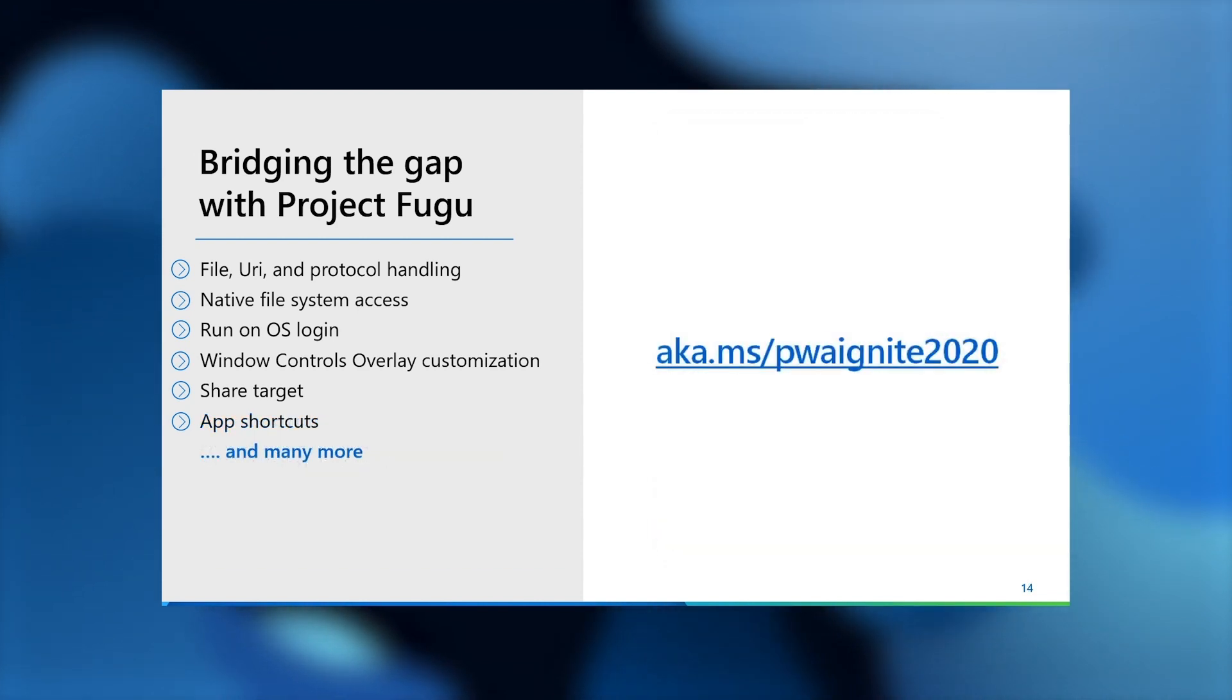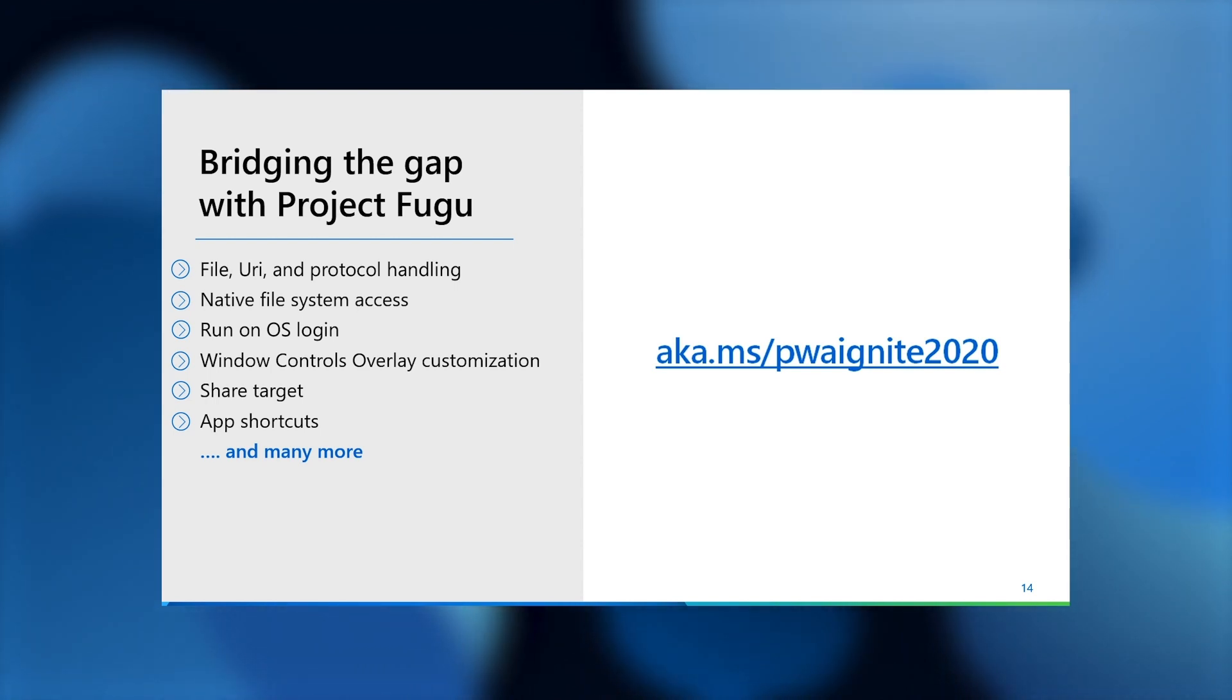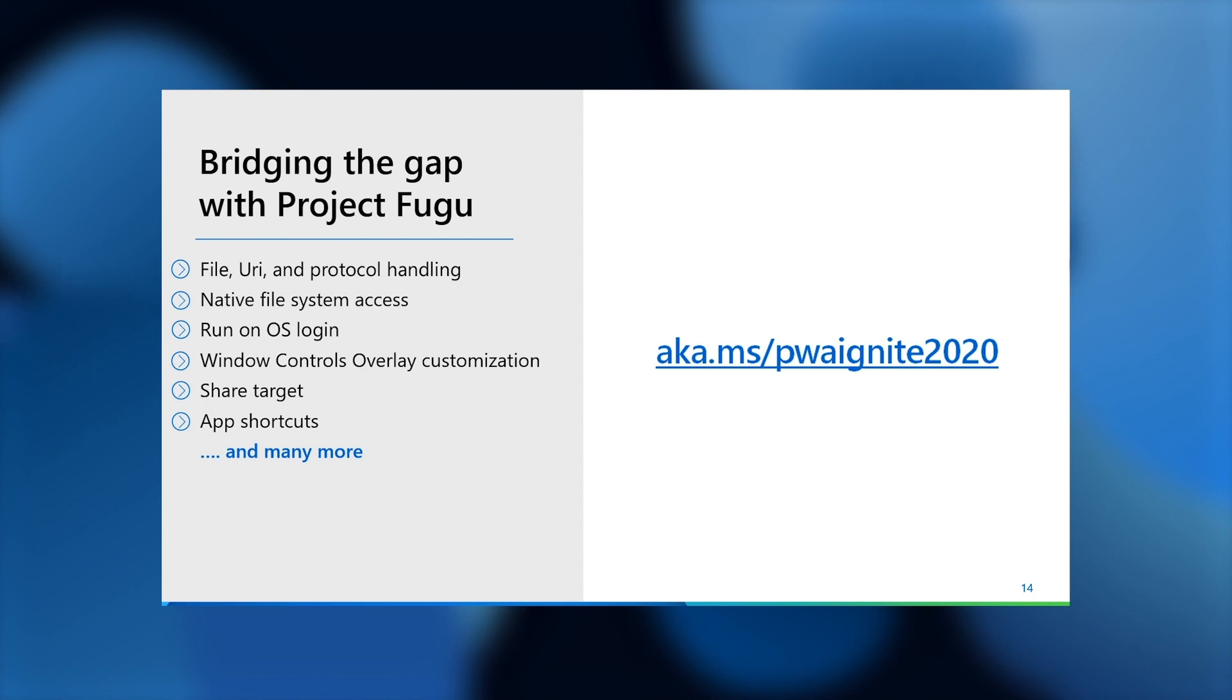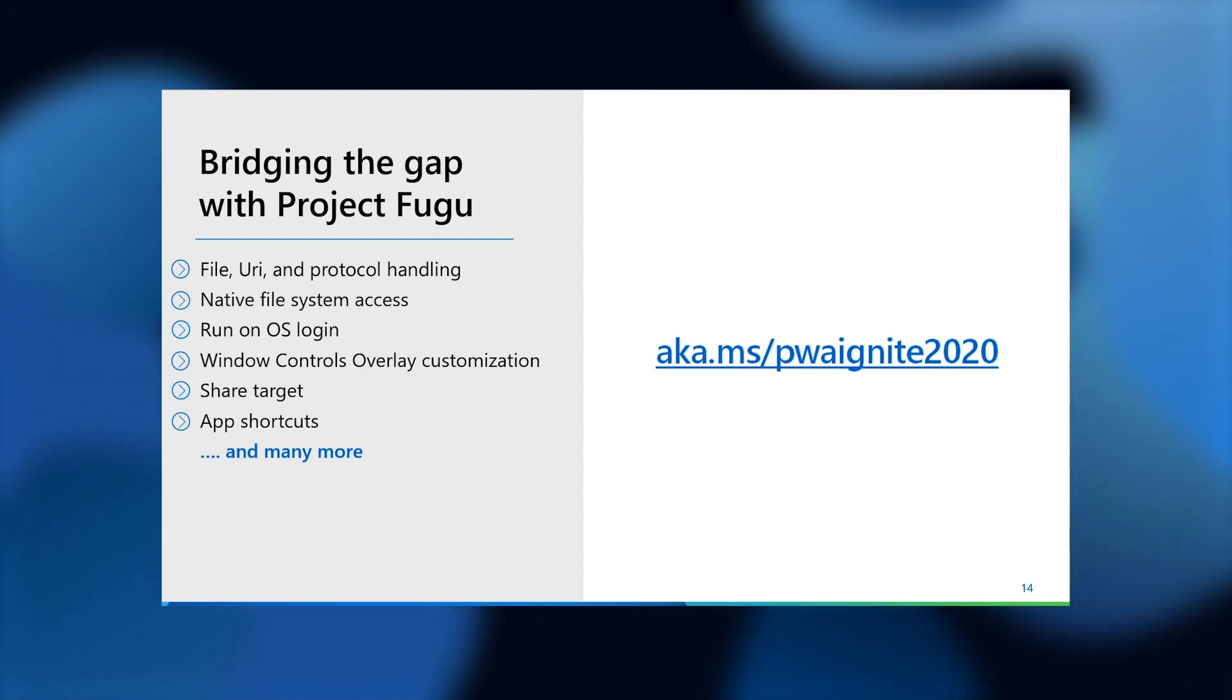And these are just some of the many new capabilities being added via Project Fugu. If you're curious to learn more about any of these features, including in-product demos, I'd encourage you to check out the related resources at aka.ms/wacpwaignite2020.